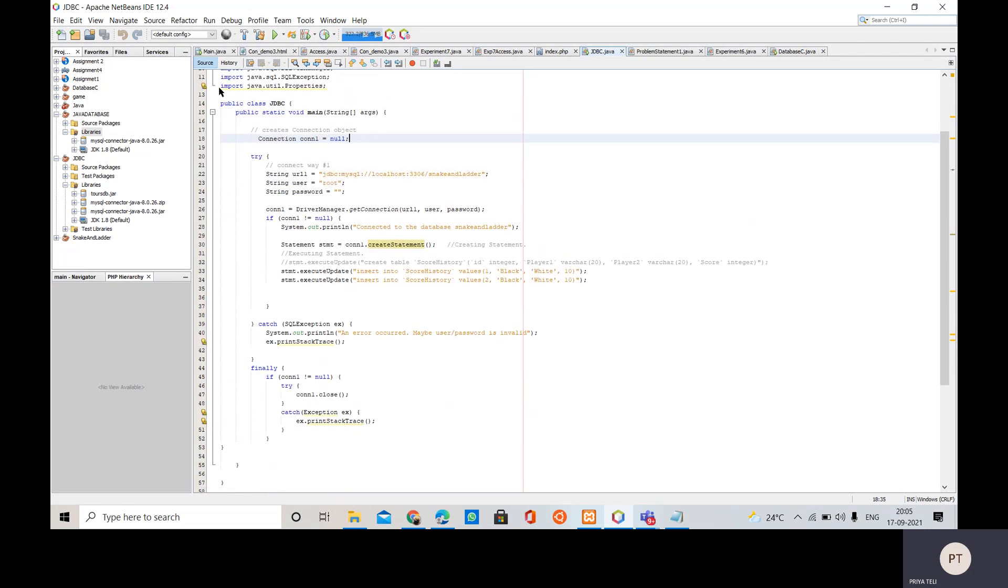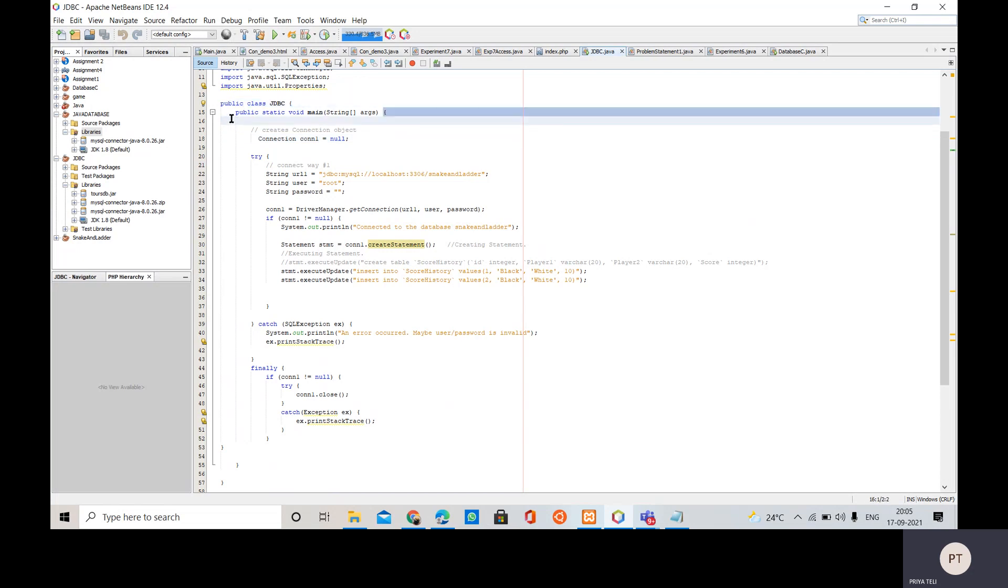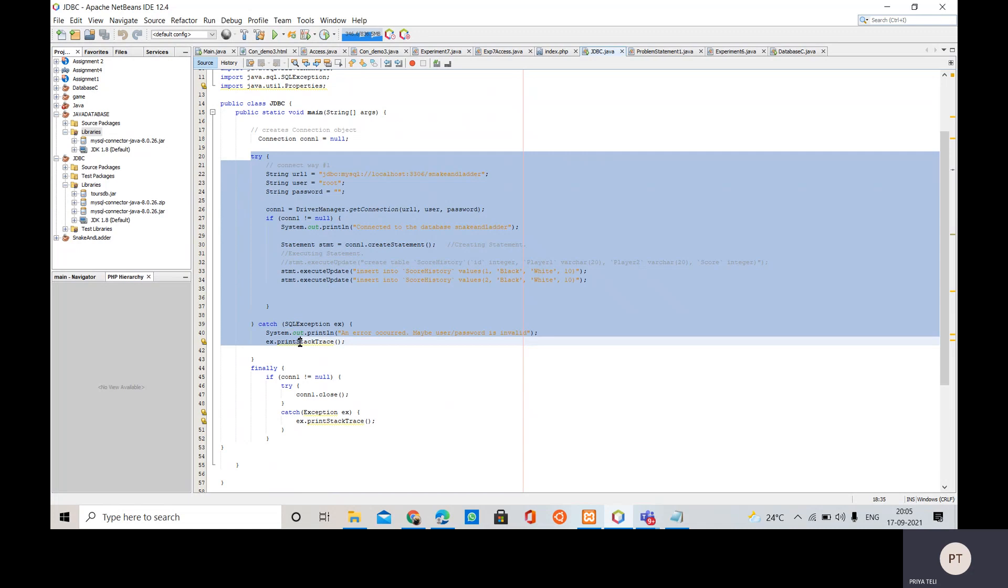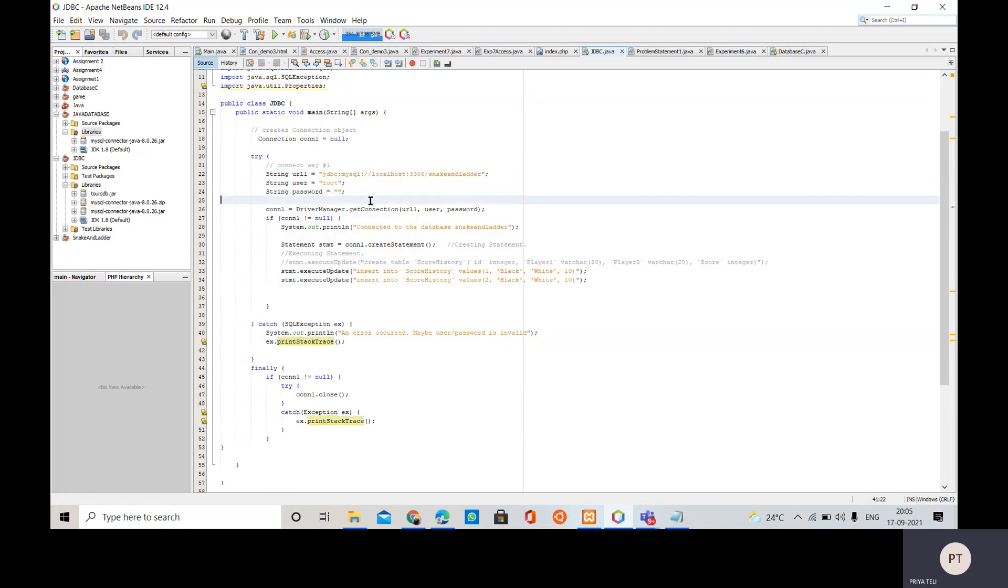Then inside our class, inside the main method we are going to create this connection object which will be initially null. Then our database code will be inside the try-catch block. So three things required...